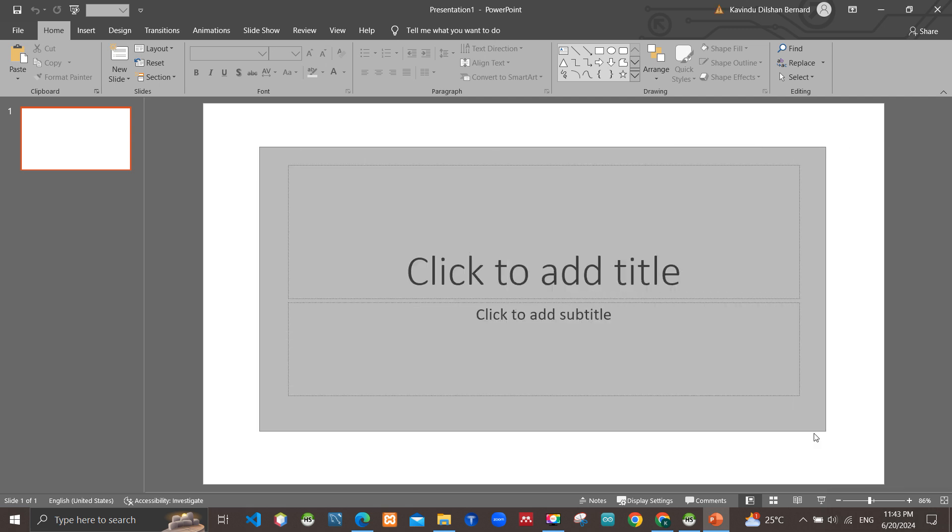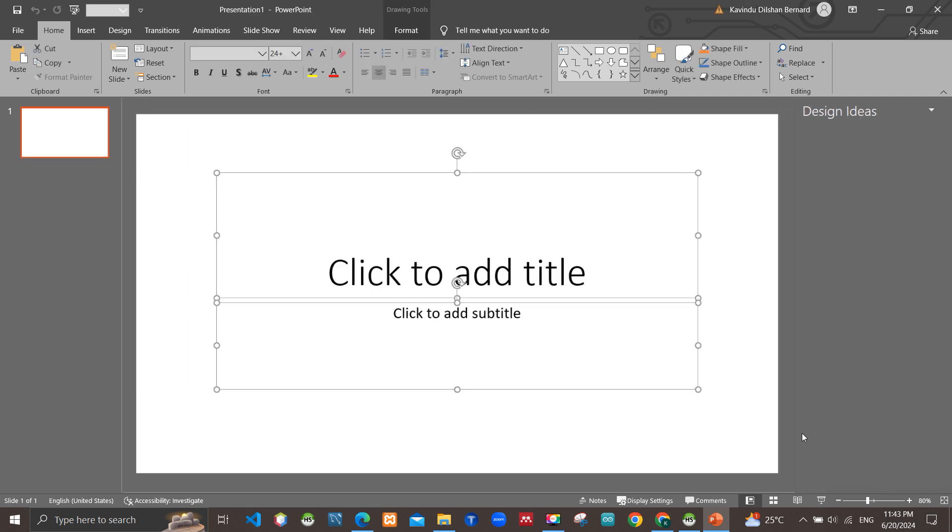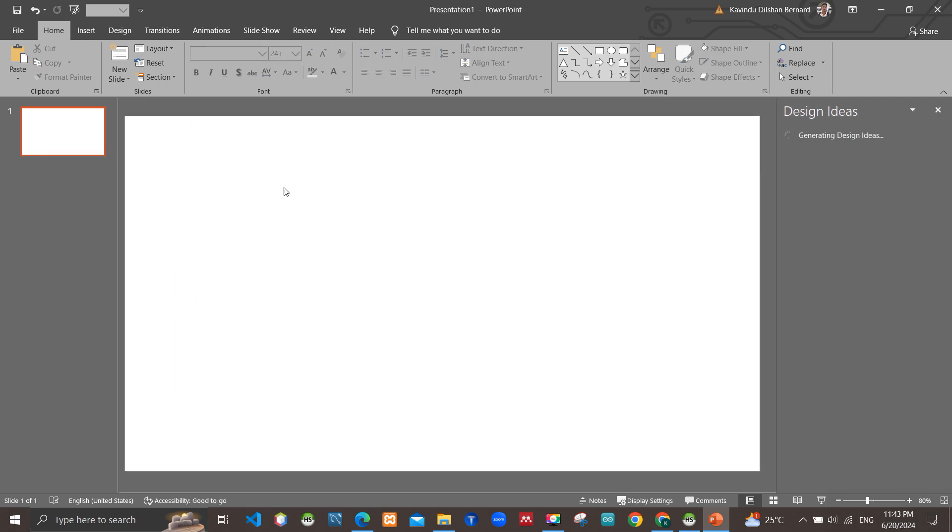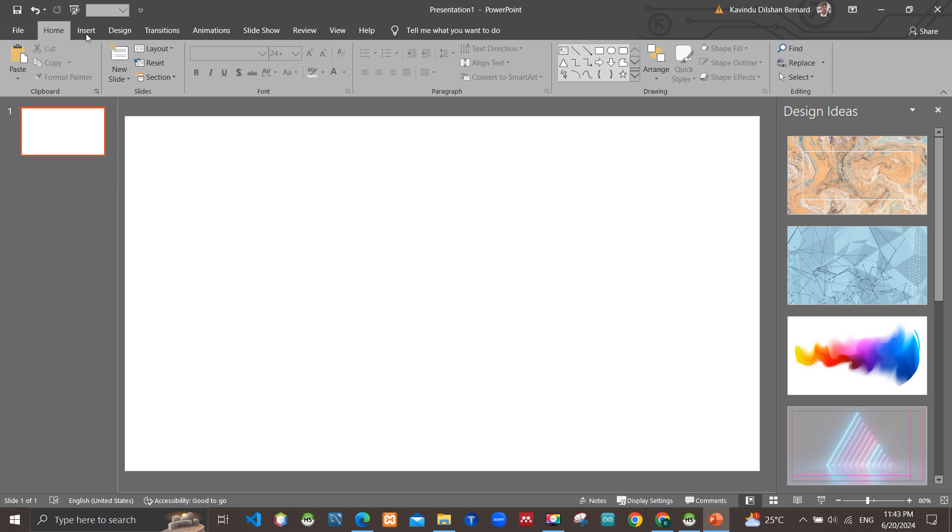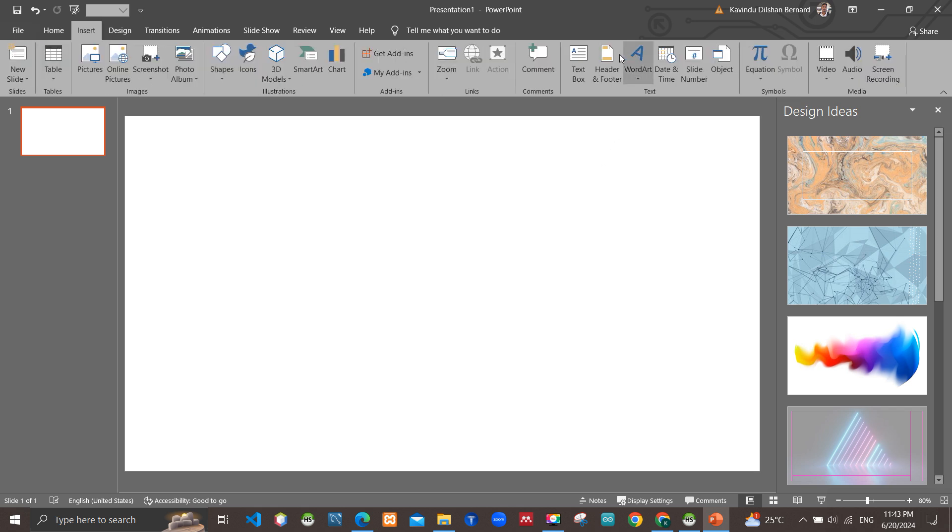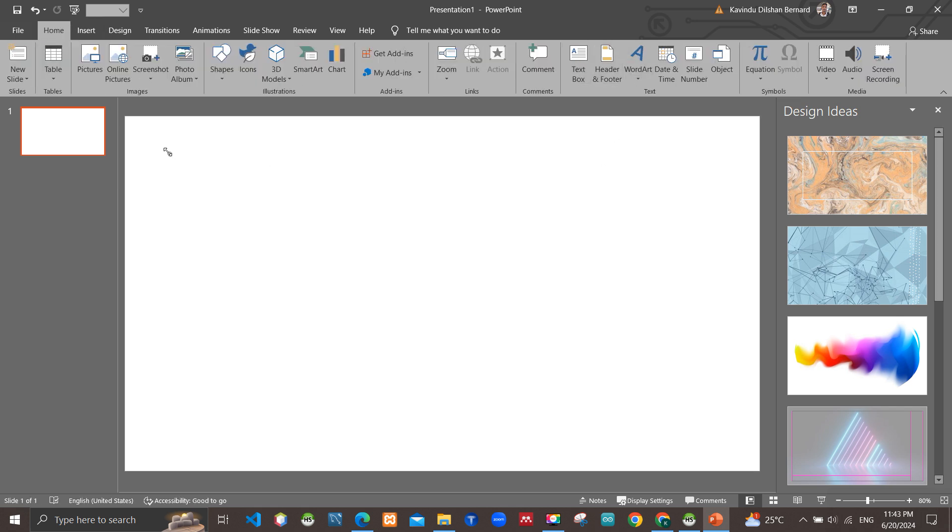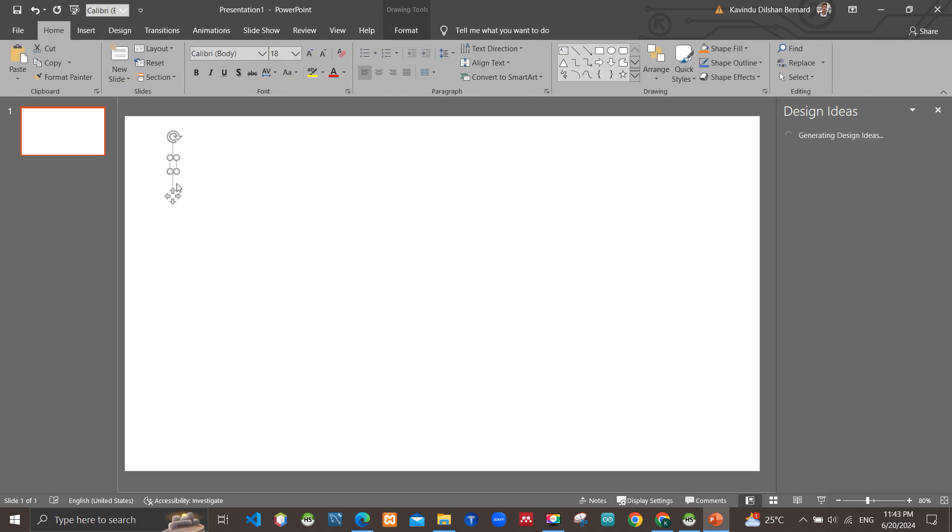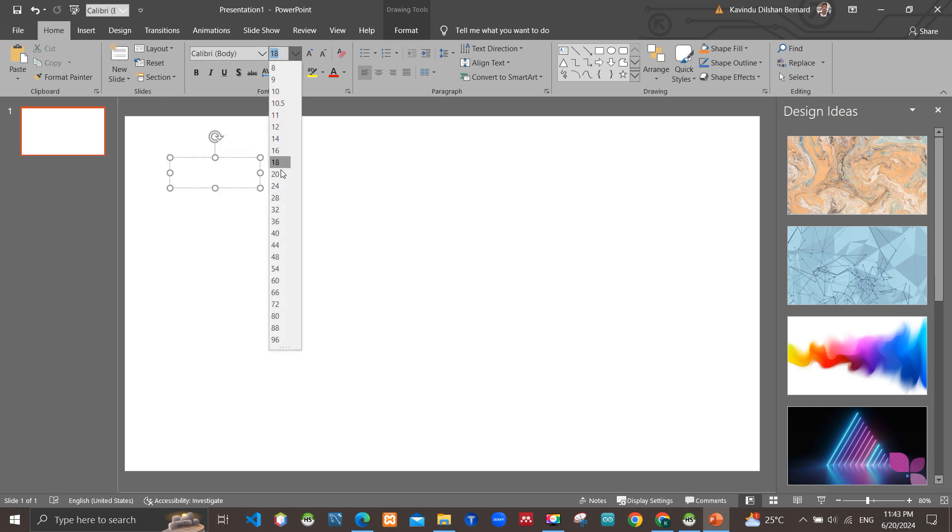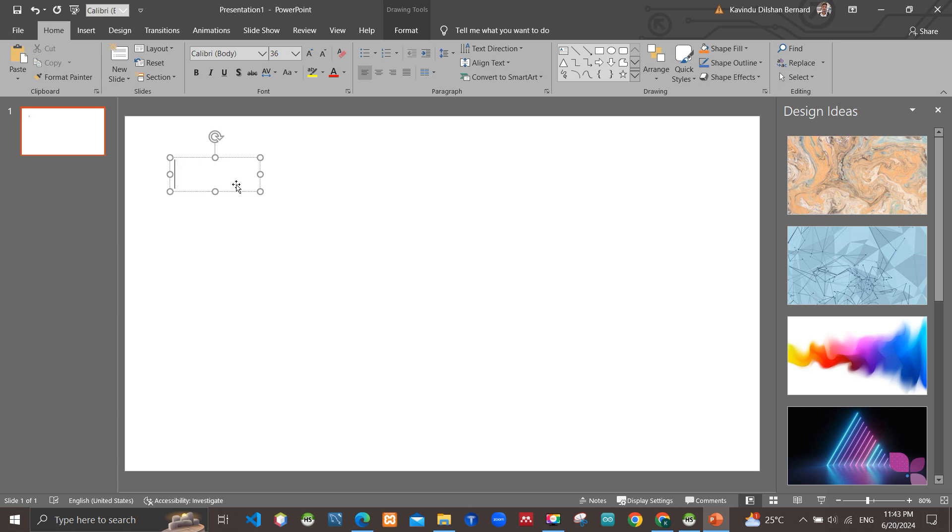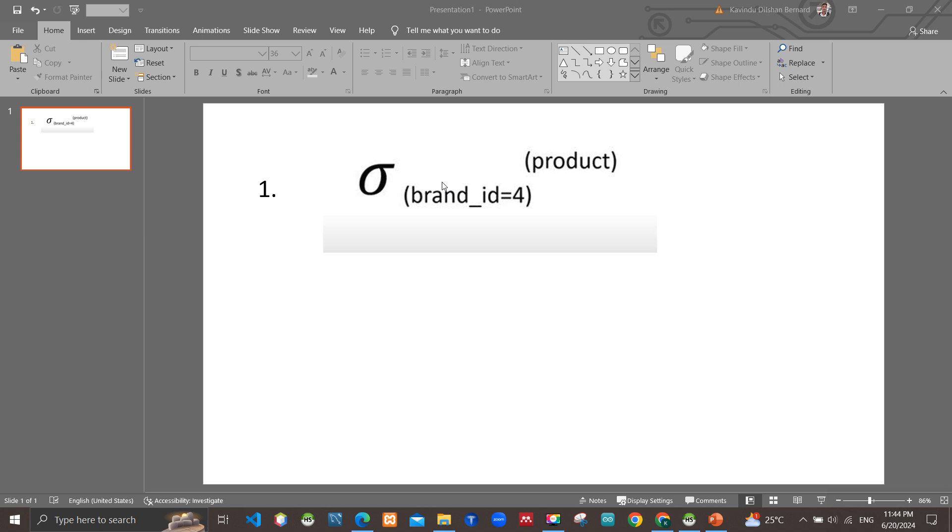And now I am going to write the answer for the first requirement. Here you can see this is the answer for the first one.